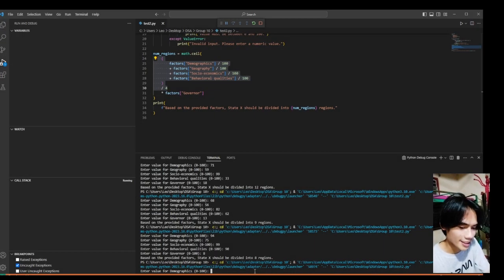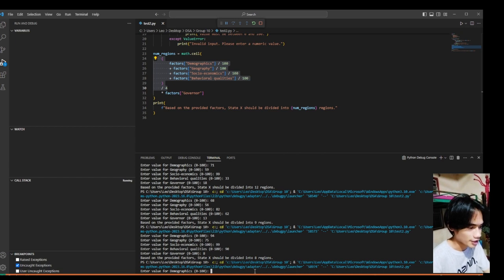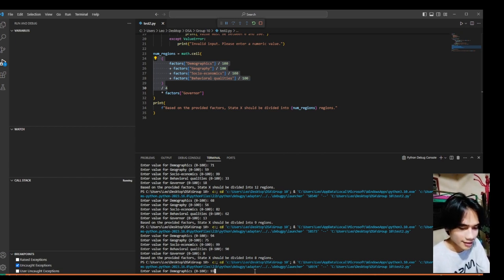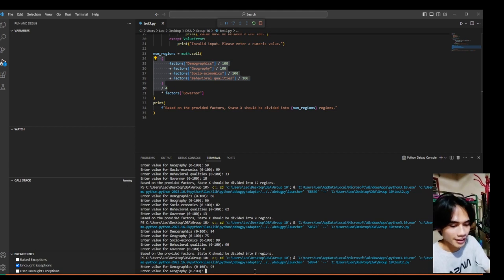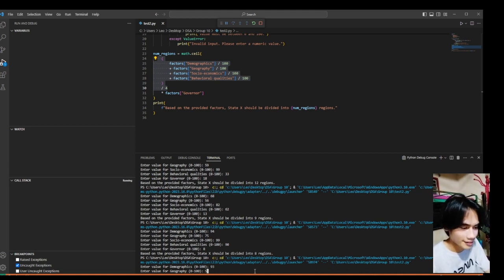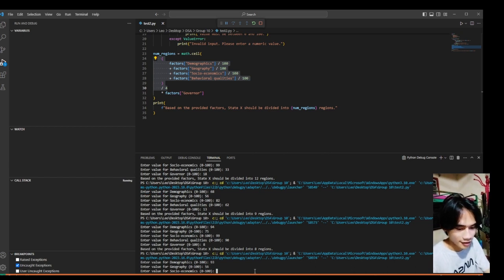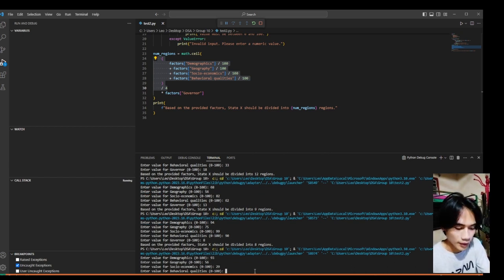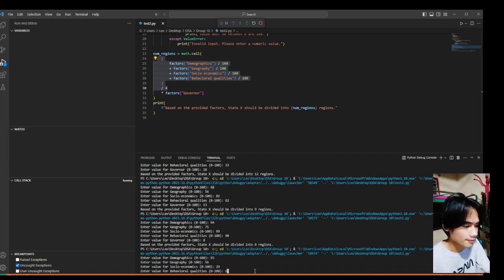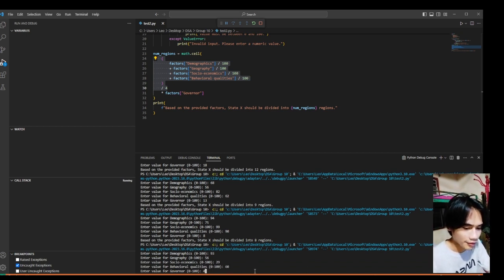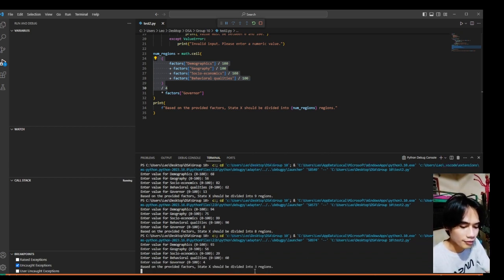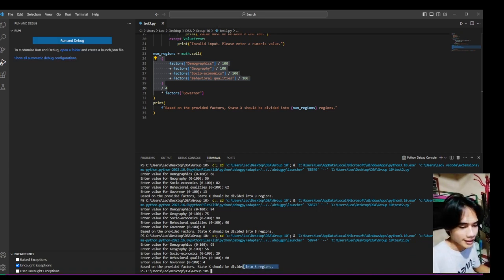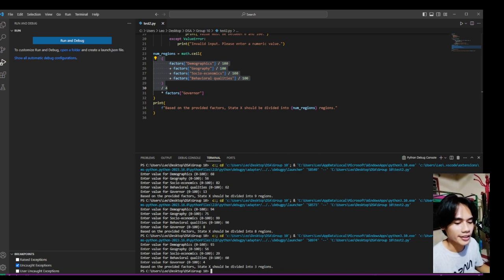Let's try the fifth case. The fifth case is, let's give it 93 for the demographics, 56 for the geography, 29 for the socio-economic, 60 for the behavioral, and 4 for the governor. And it states here it should be divided into 3 regions.